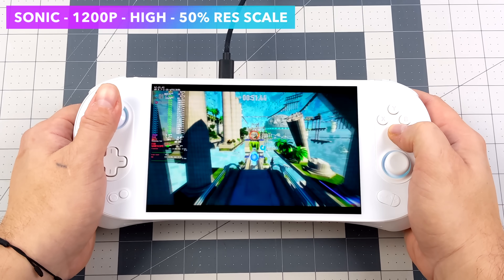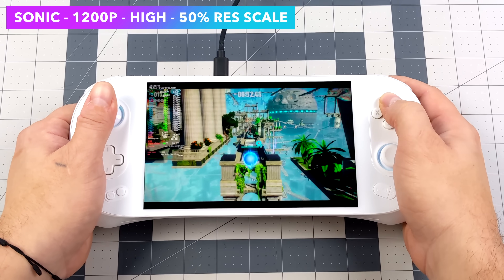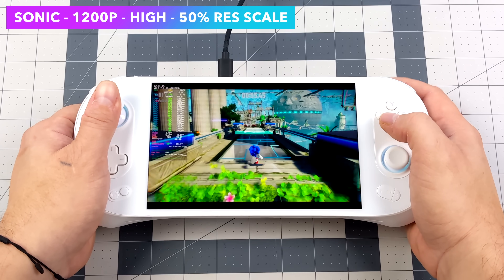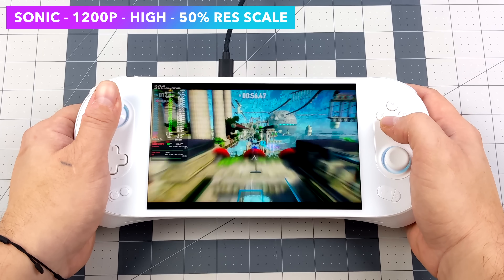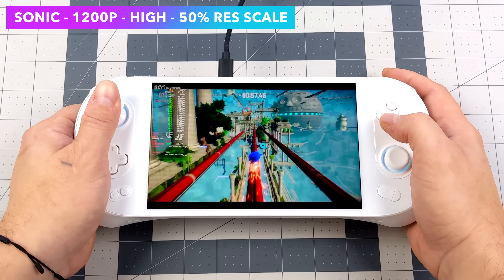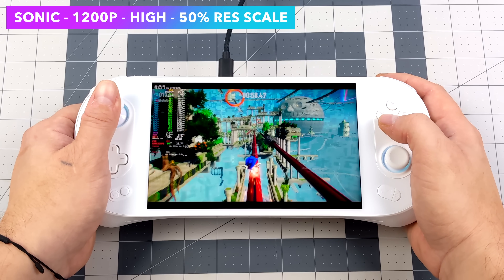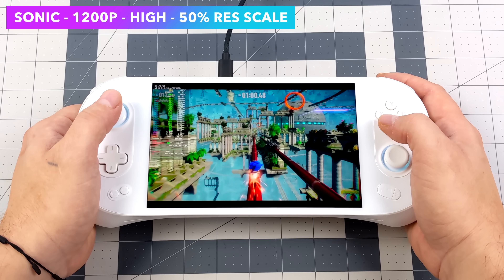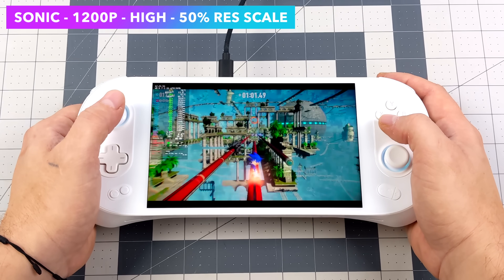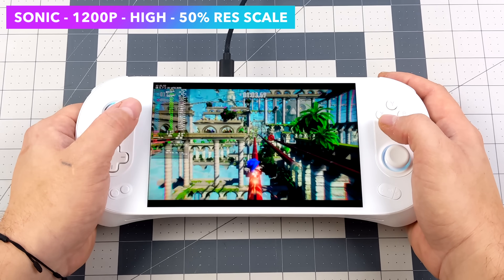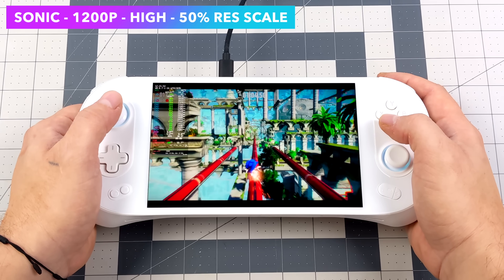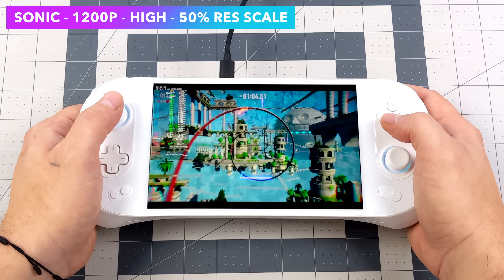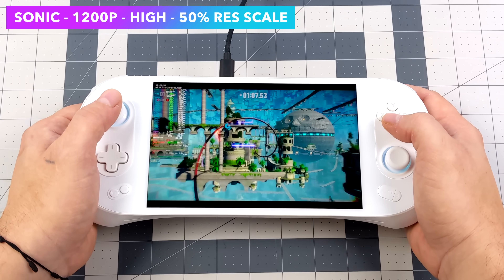Taking a look at Sonic Frontiers, we're at 1200p high settings, but in order to get 60 fps out of it I did have to turn the resolution scale down to 50%. I really hope they do some optimizations for Linux and Proton with this game, because it does run pretty well but we always have to take that resolution scale down.